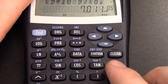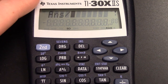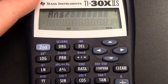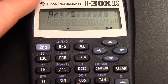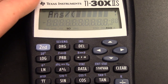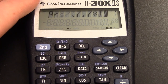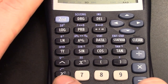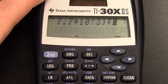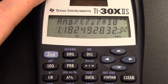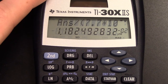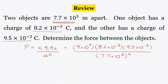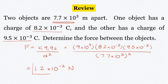Now I'm going to press the division button, and watch what happens — it takes the answer from the previous part and saves it as ANS. So I'm taking that answer and dividing it by — using parentheses — the denominator: 7.7 times 10 to the 3rd. I still need to square it, so I press the X squared button. Now when I press enter, it gives me my answer. We're going to round this to 1.2 times 10 to the negative 2nd, and that's in newtons — that's our final answer.